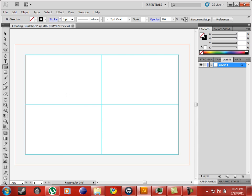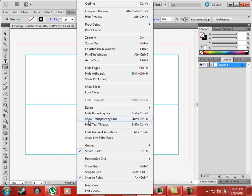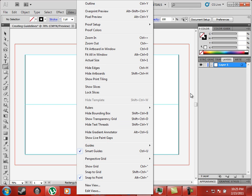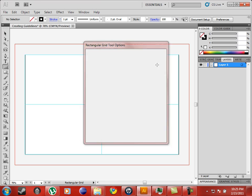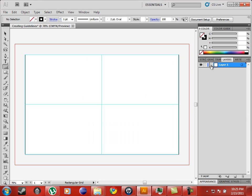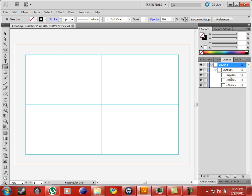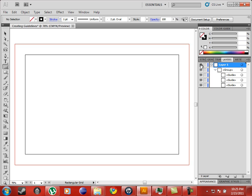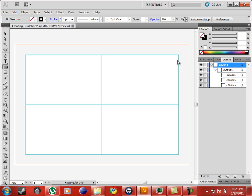Now we want to go back to View and make sure these guides are locked in place. And now we have our guides for horizontal and vertical. And there it is.